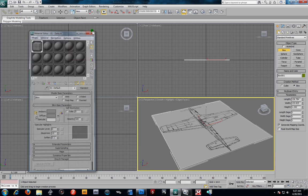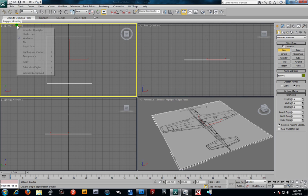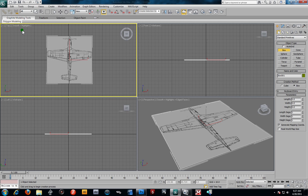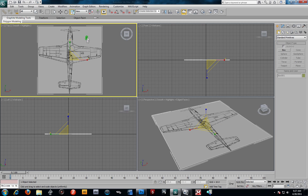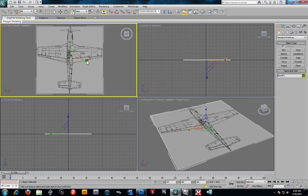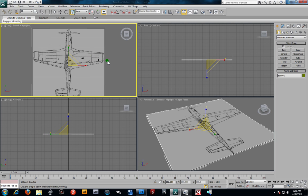I'll close this off. It's smart to change the viewport display from wireframe to smooth highlights. I'm going to go ahead and turn off my grid. It looks like we've got our plane laid down. We'll probably go a little wider, so I'm going to scale it out a bit. That looks pretty good.